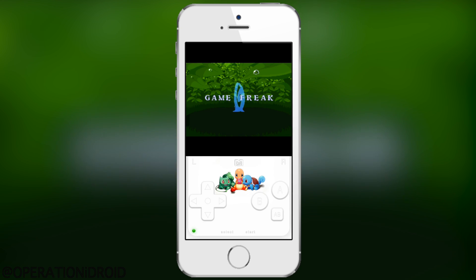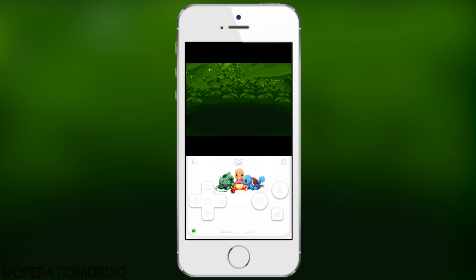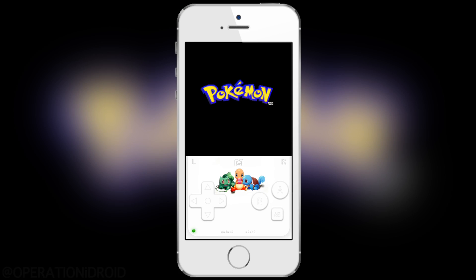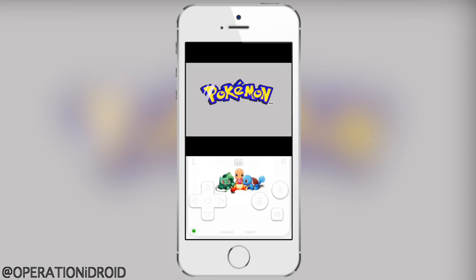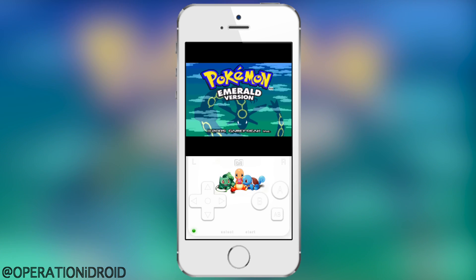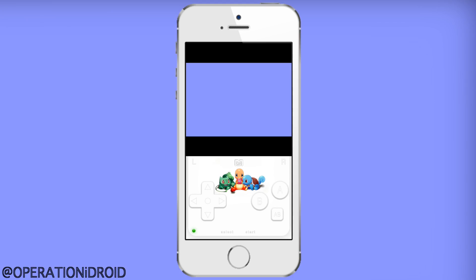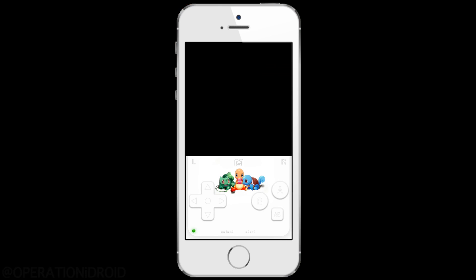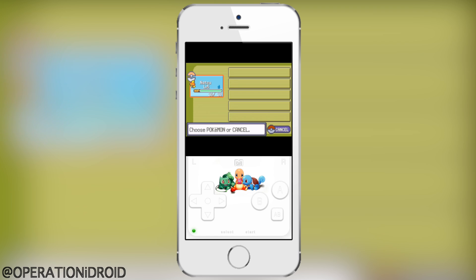Then go ahead and press go. It'll ask you to open in GBA for iOS — sometimes it doesn't ask, I don't know why it only asks sometimes — but when you press open, or if it just takes you there automatically, it will automatically launch your game. This is really cool if you're in Safari and want to get to GBA for iOS as fast as possible.